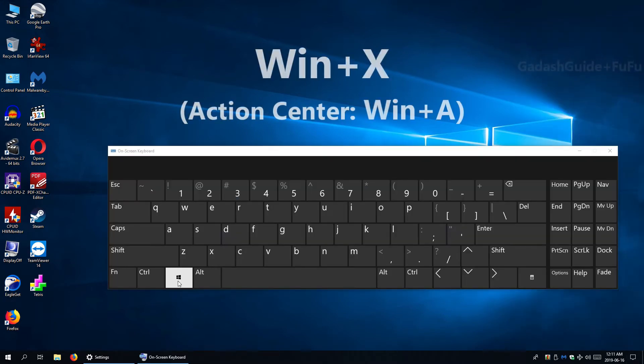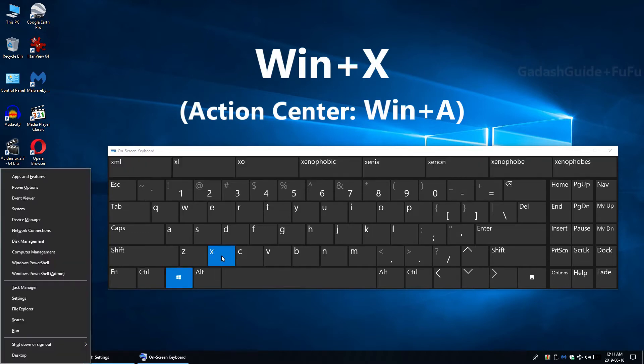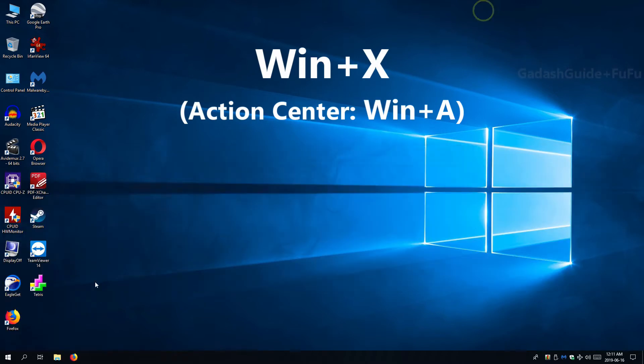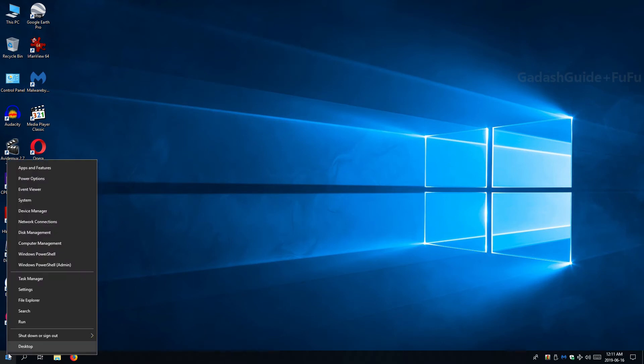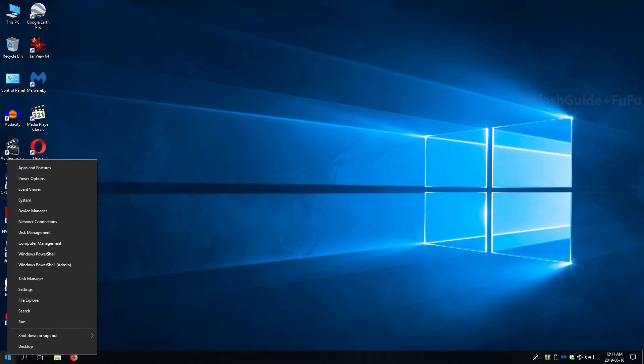Keyboard Shortcut is Win plus X and right clicking start button will do the same. Winx Menu is really helpful and fast. But I see most users still use old, slow and long methods found in Windows 7 that slow them down.